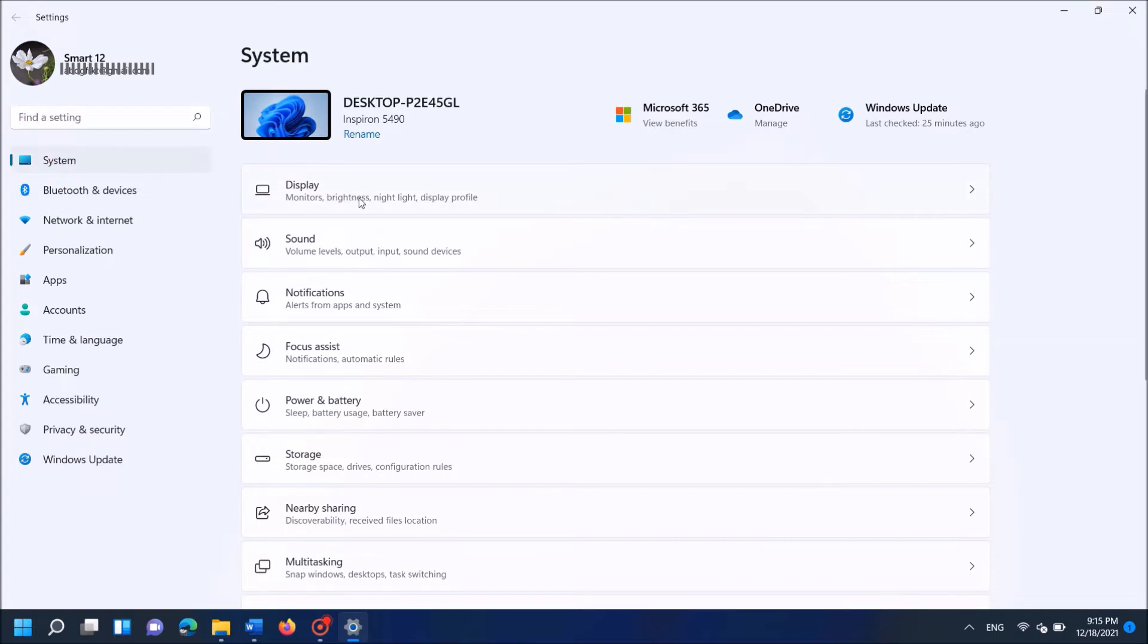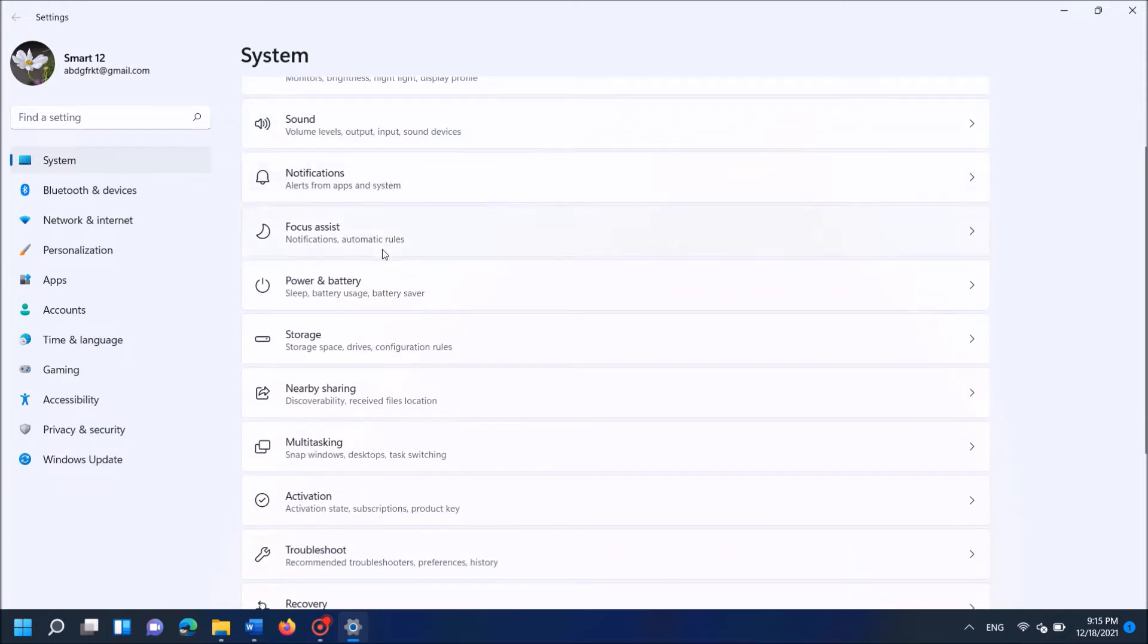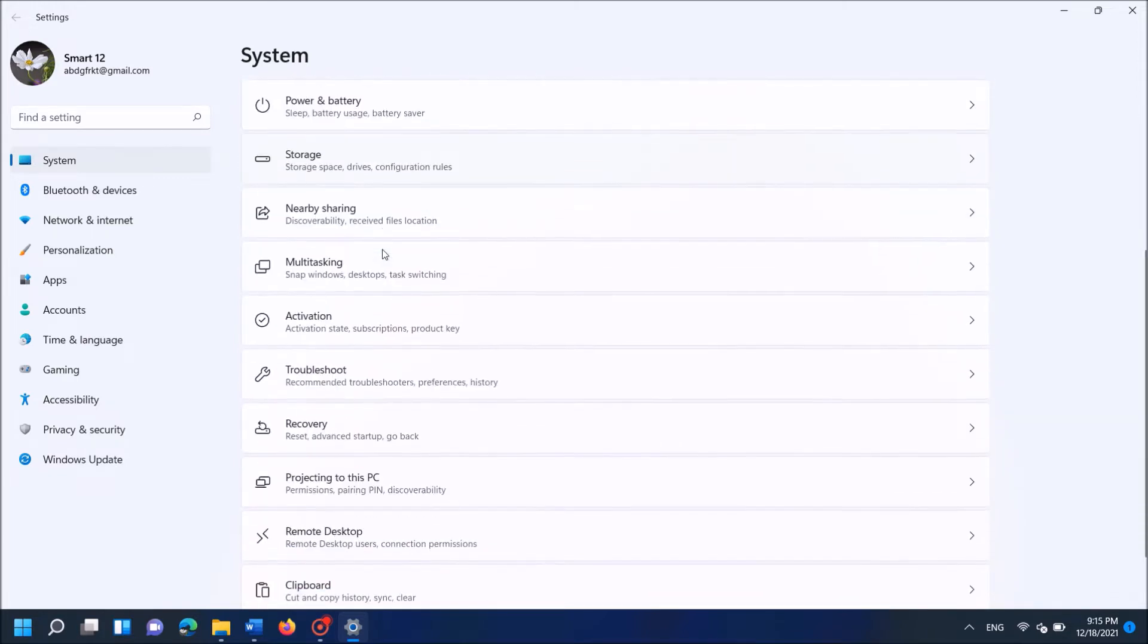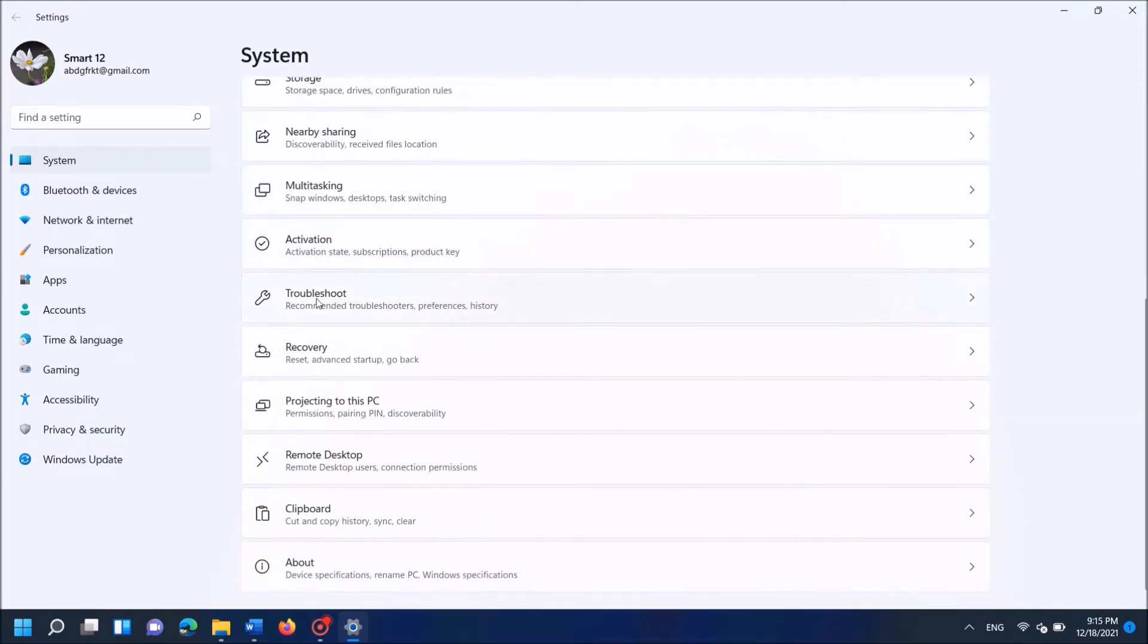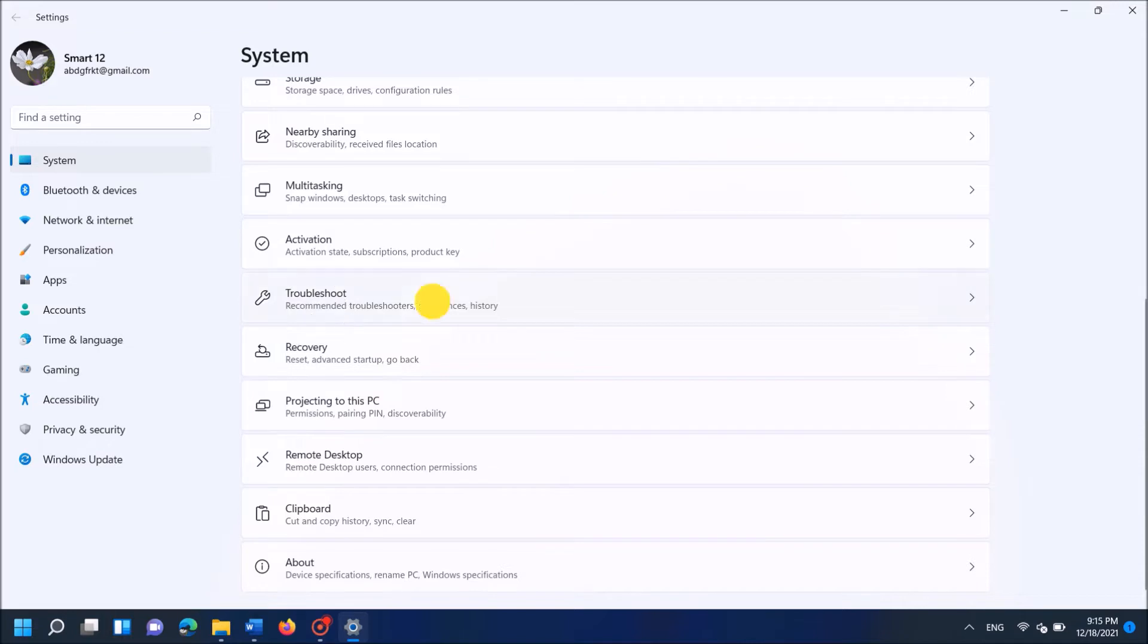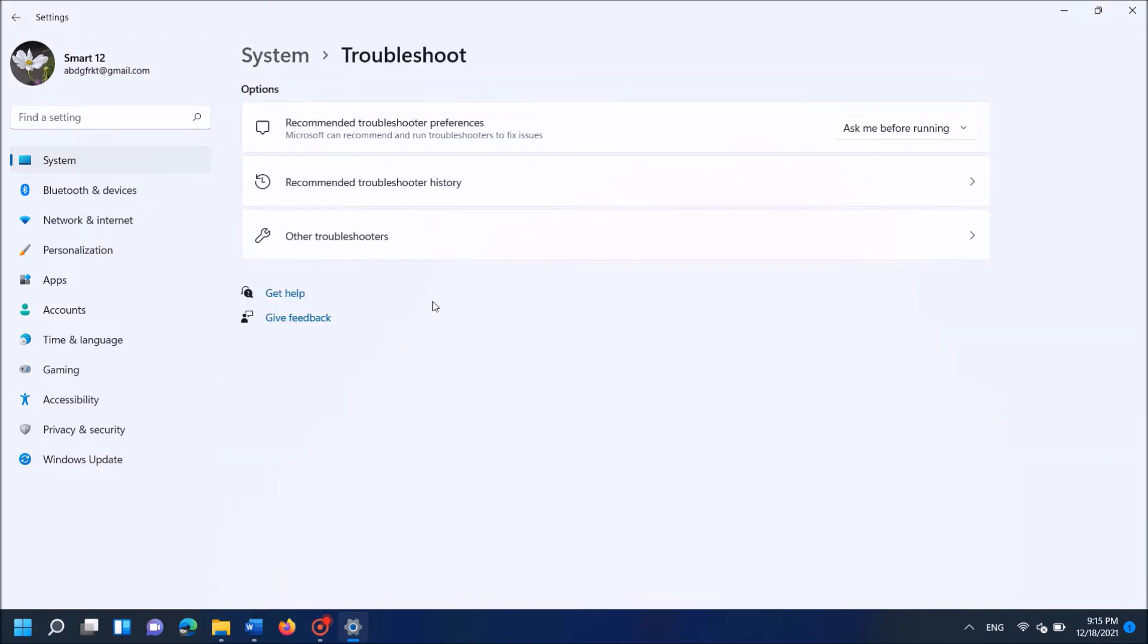Now, in this window, after selecting System from the left pane, go to the right hand side and locate for the option troubleshooter. Troubleshoot. It is here, expand it.